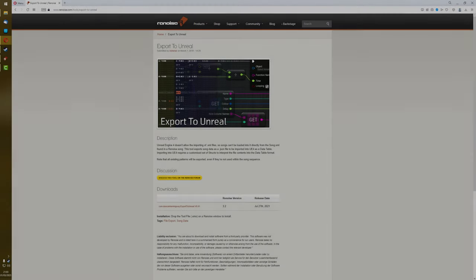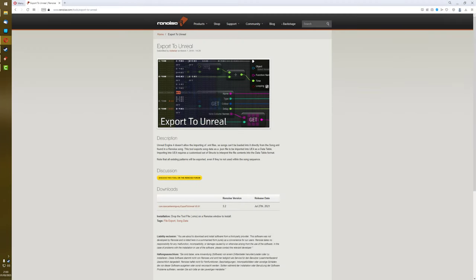The first Renoise tool I created was Export to Unreal, and the purpose of this was to export song data in a form that could be used by Unreal Engine 4.